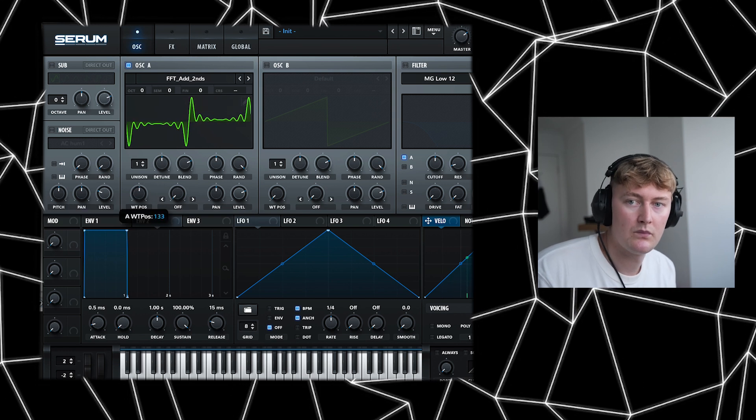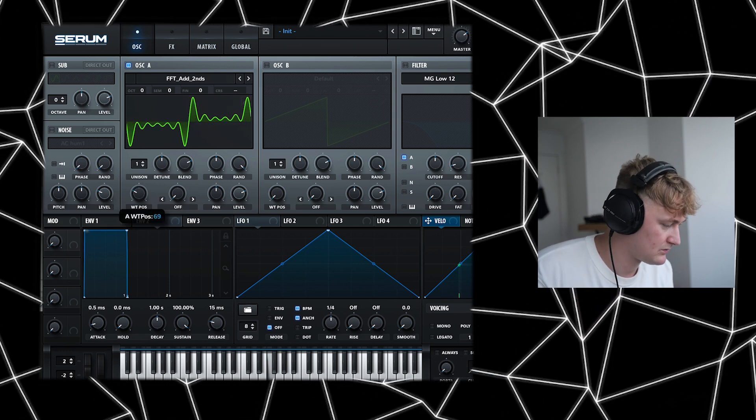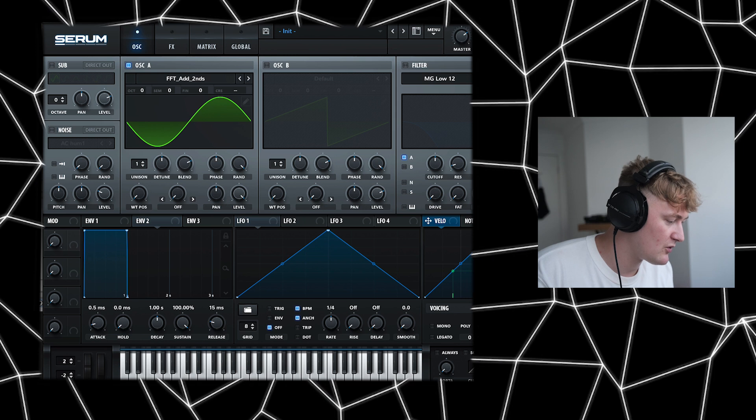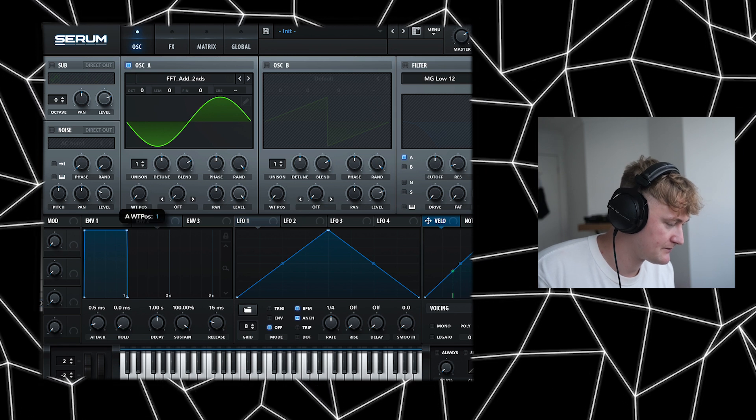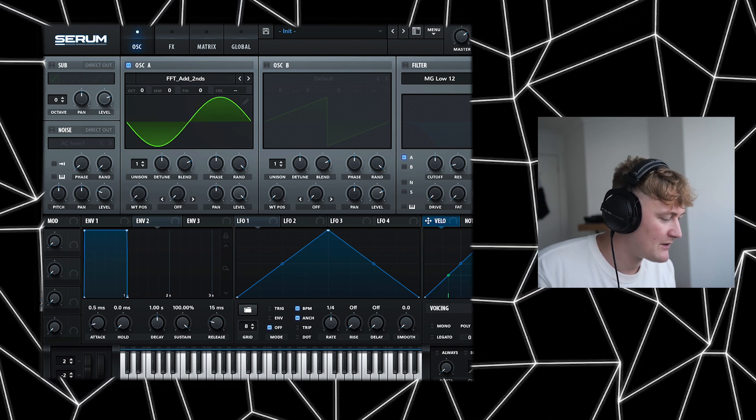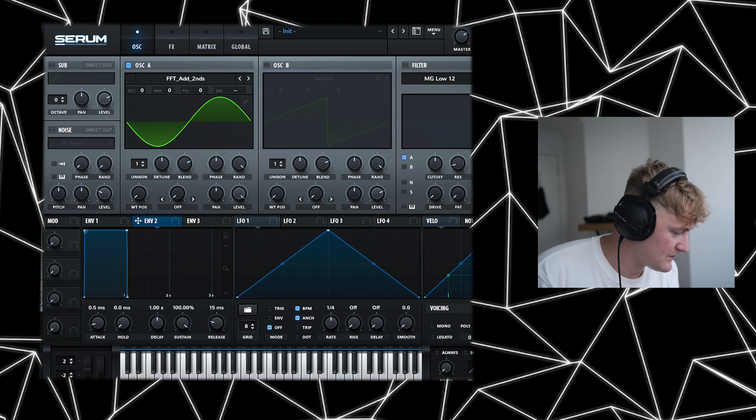If you were to bring that up. Let's also bring the level all the way up. Now we've got that, we can go on to envelope two.